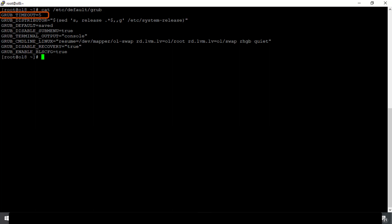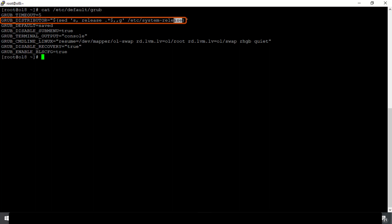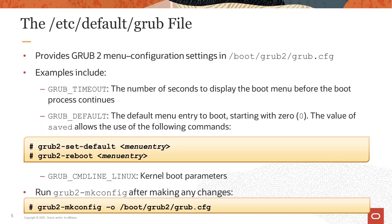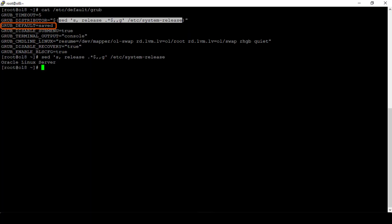You can set the GRUB_TIMEOUT directive to 0 to boot the default kernel without displaying a menu at all, or to -1 to wait indefinitely for you to select a kernel. GRUB_DISTRIBUTOR is used to generate more informative boot menu entry titles — in this case it evaluates to Oracle Linux Server. GRUB_DEFAULT can be a number representing the menu entry to boot starting with 0, so 0 means the first entry, 1 means the second, 2 means the third, and so forth.